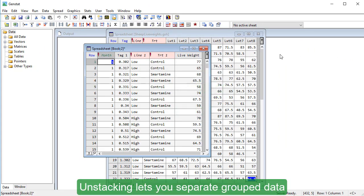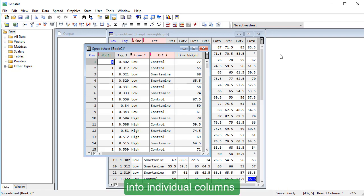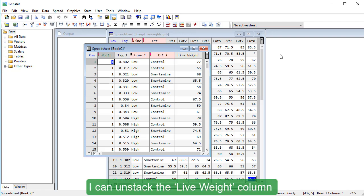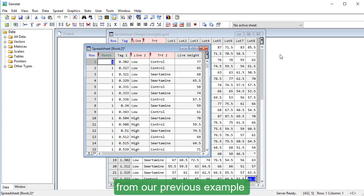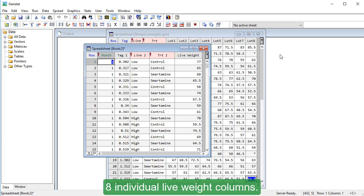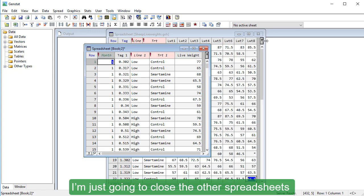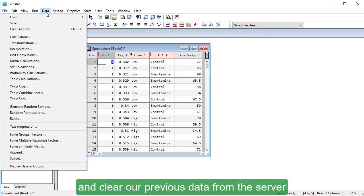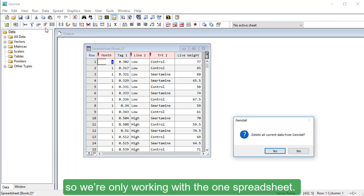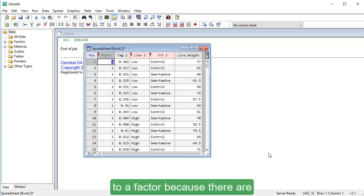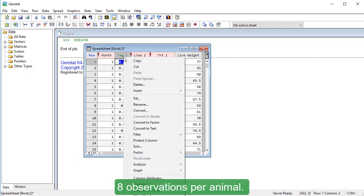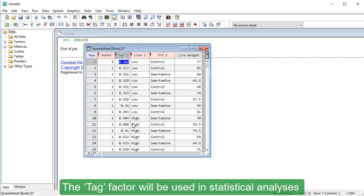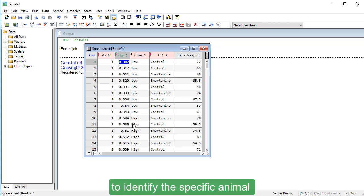Unstacking lets you separate group data into individual columns, with each resulting column containing the observations from one group. I can un-stack the Live Wait column from our previous example using the 8-factor levels in the Month column. The end result will be 8 individual Live Wait columns. I'm just going to close the other spreadsheets and clear our previous data from the server so we're only working with the one spreadsheet. Before we can un-stack the columns, we need to convert the tag column to a factor because there are 8 observations per animal. The tag factor will be used in statistical analyses to identify the specific animal each observation comes from.